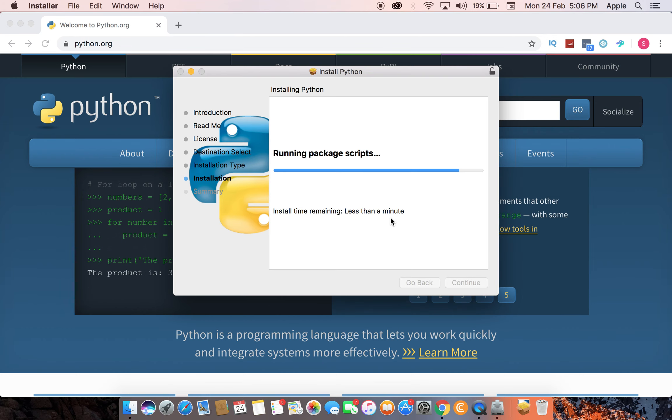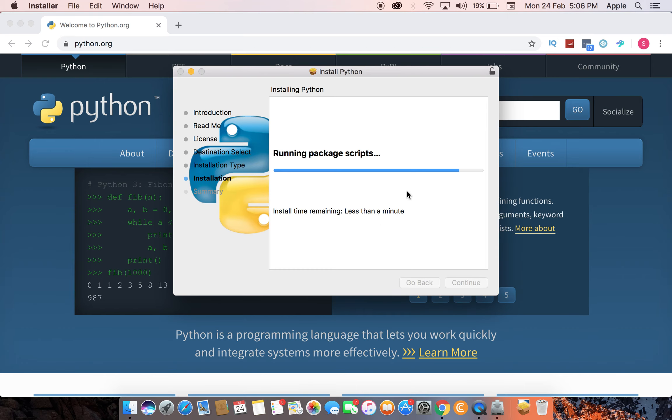It usually takes less than a minute, so it will take less than one minute. This is the first part; the second part will be Sublime Text, which I will show you later.